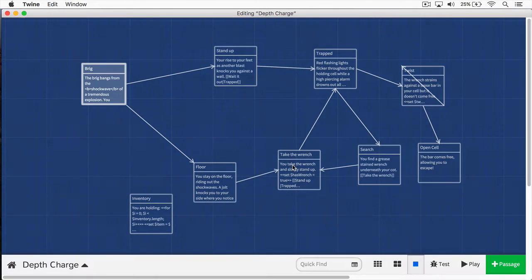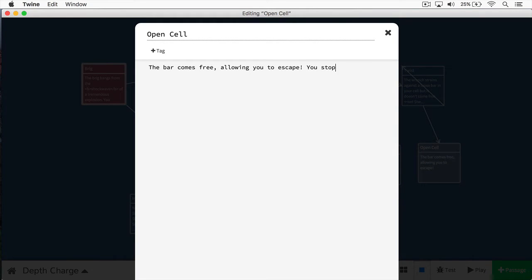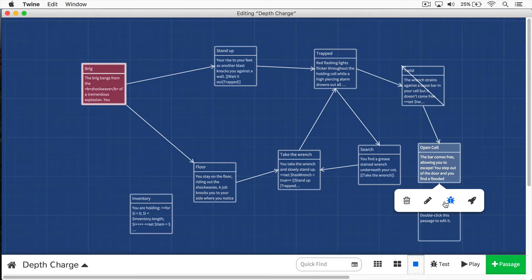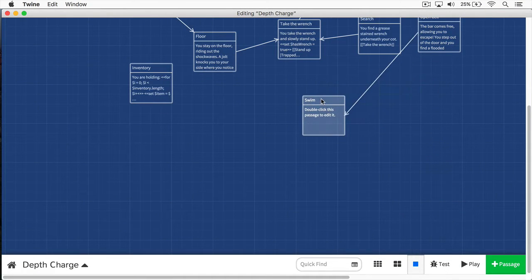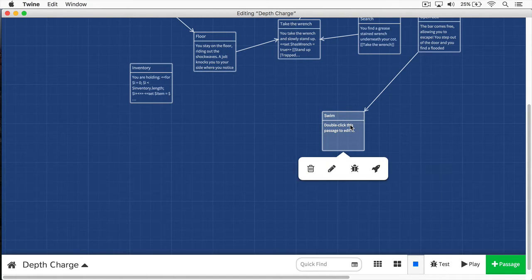The way we do it is we break out of our cell, and later we're going to reach a passageway that is flooded. We'll say you step out of the door and you find a flooded passageway. What we want to happen is we want the player to swim out. Here I've created a new passageway called 'swim to escape,' and the player can navigate through these passages. The problem is they have a limited amount of air, and if they run out of air, they're going to drown and the game is over.